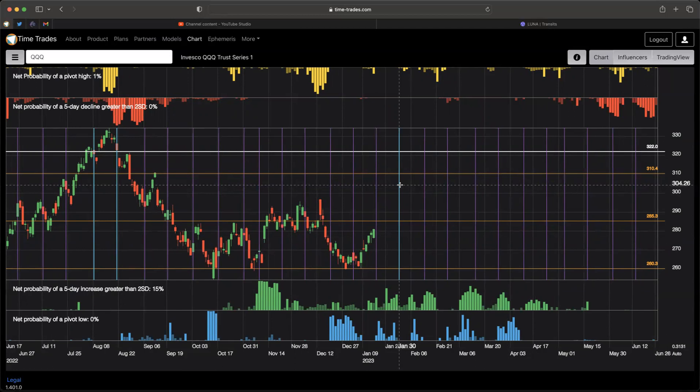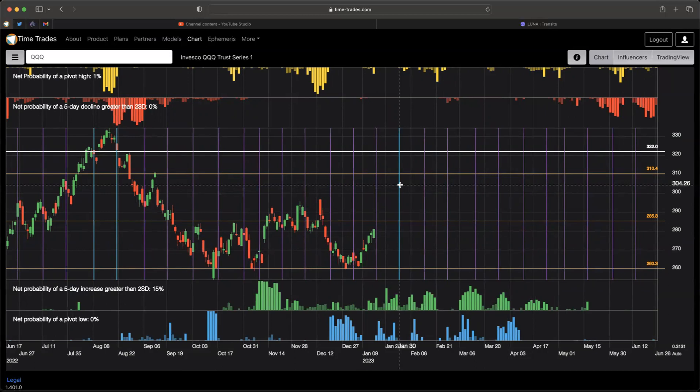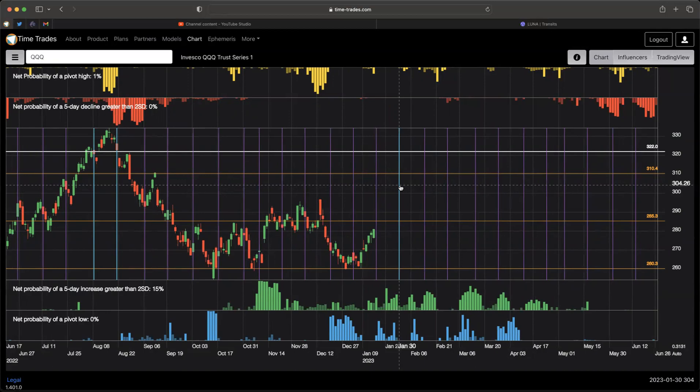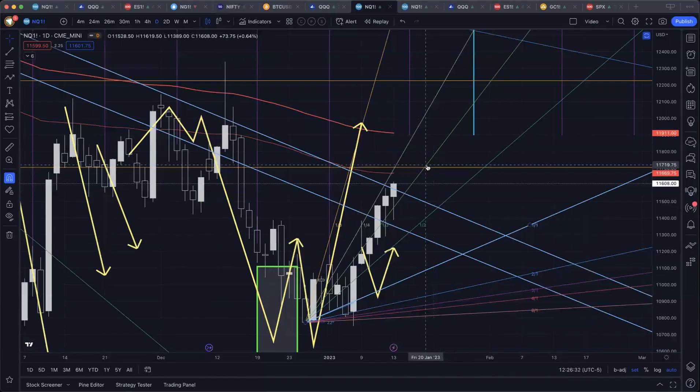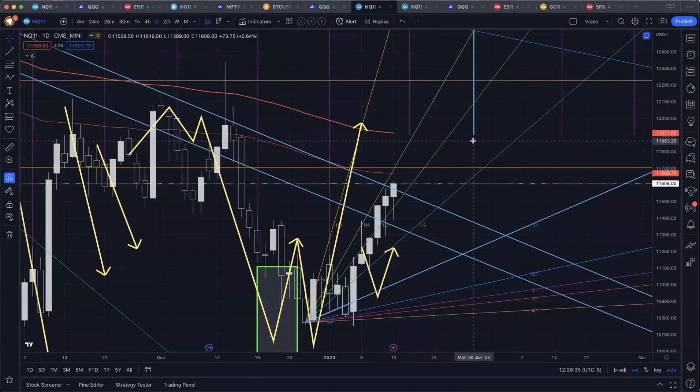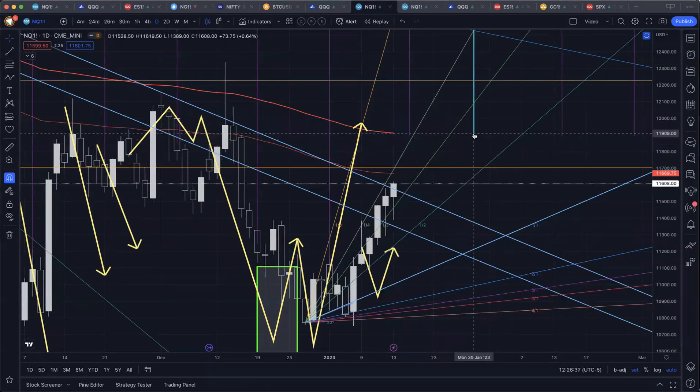Astrologically, last week we had Mars turn direct on January 13th. And this coming Wednesday, we have Mercury turning direct. And once we get Mercury and the Moon going positively, I do think that we're going to see a bit of a push up into this cheat code teal here.